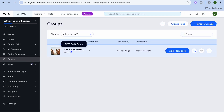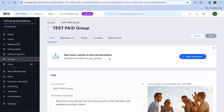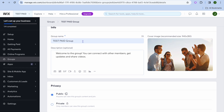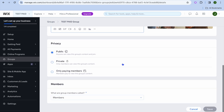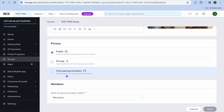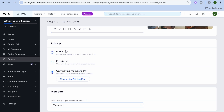After you have tapped on groups, you can see a sample group that has been added. If we tap on the sample group, we can edit the group name and edit the cover image if you want. After you have done that, you can scroll down. Since we are creating a paid membership website, we're going to be selecting only paying members.